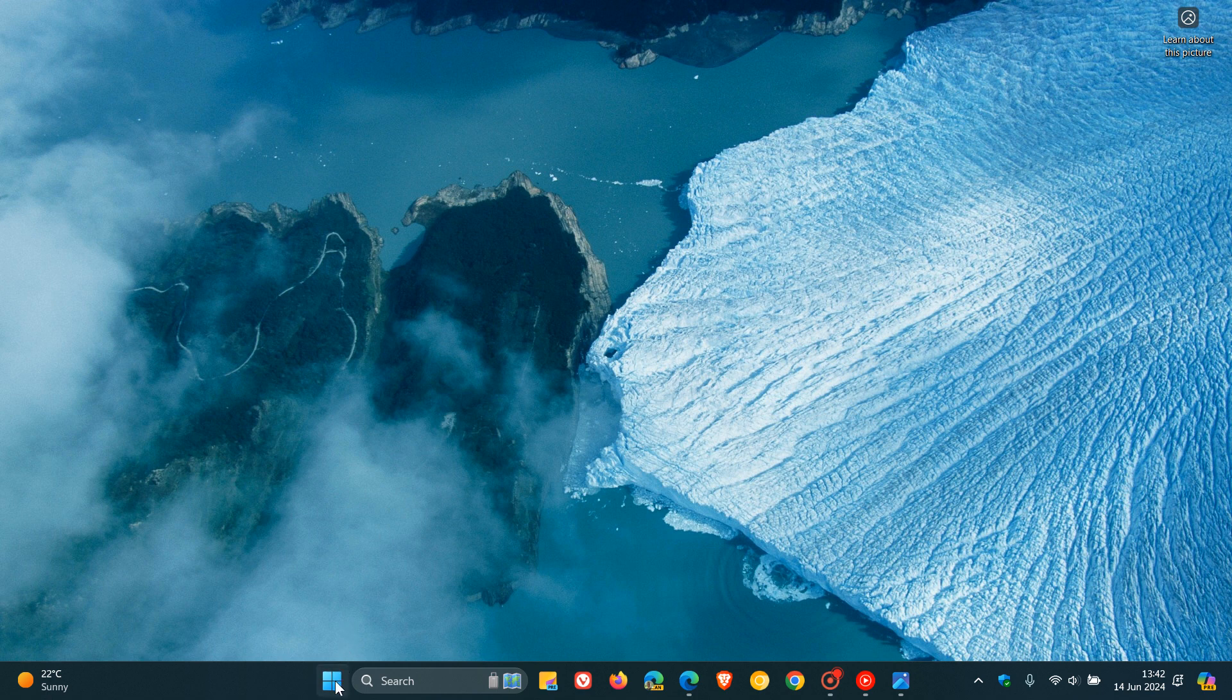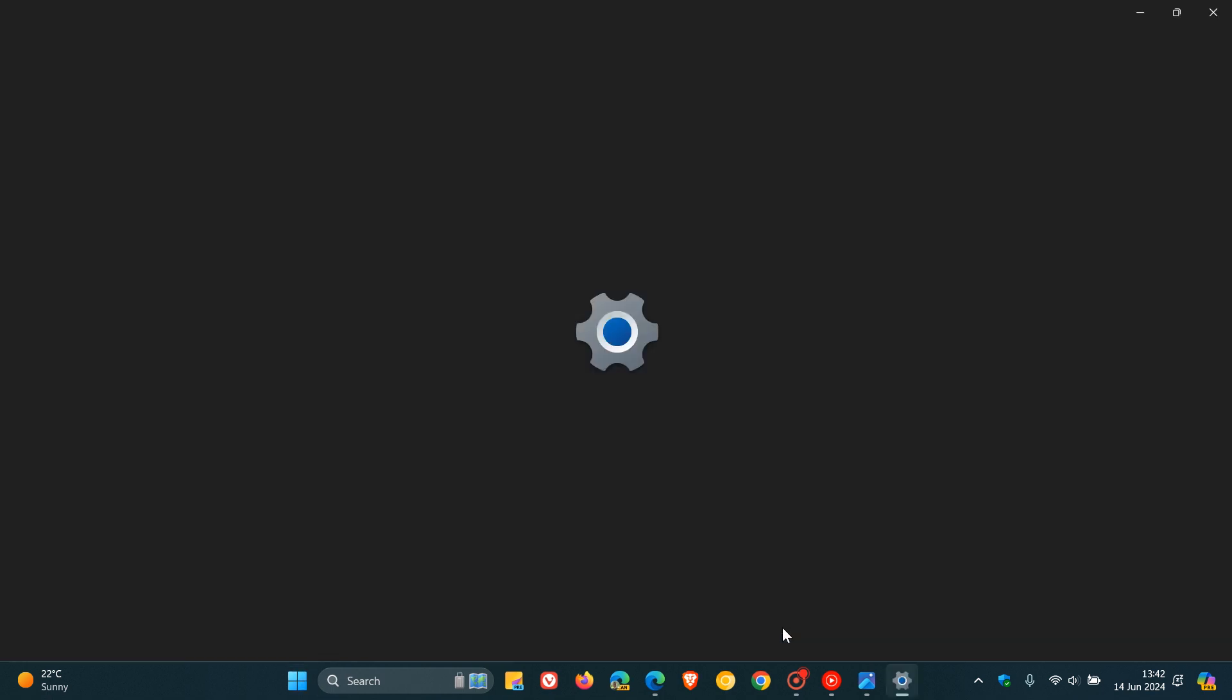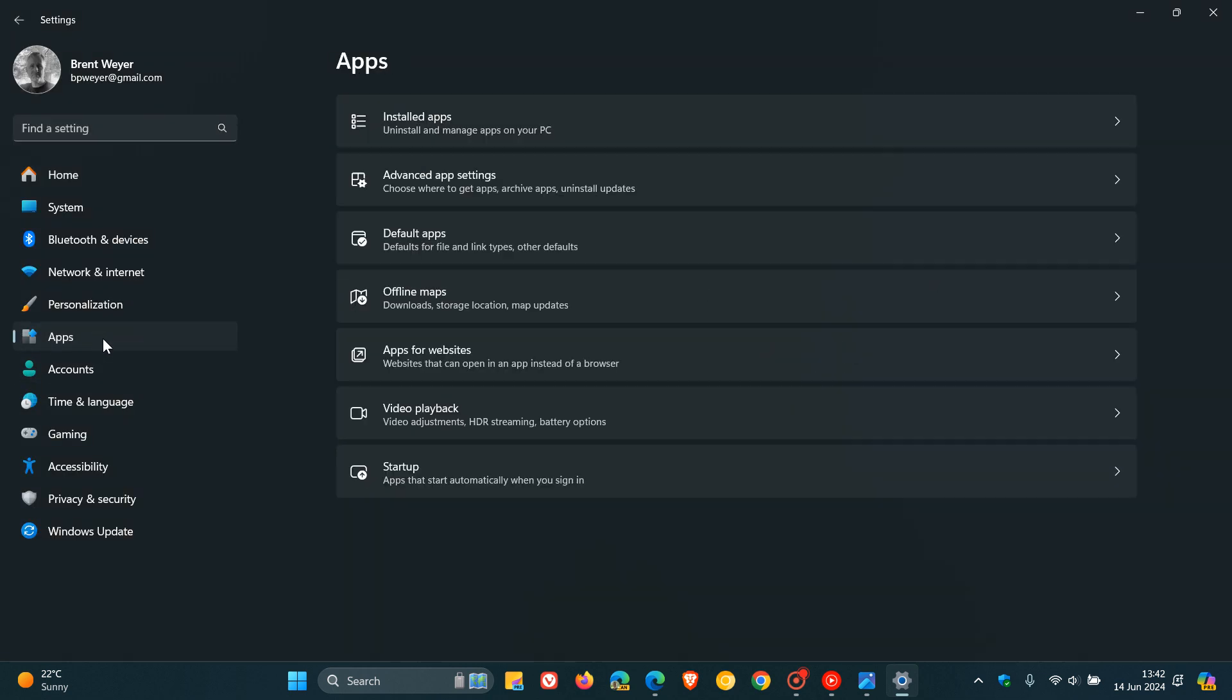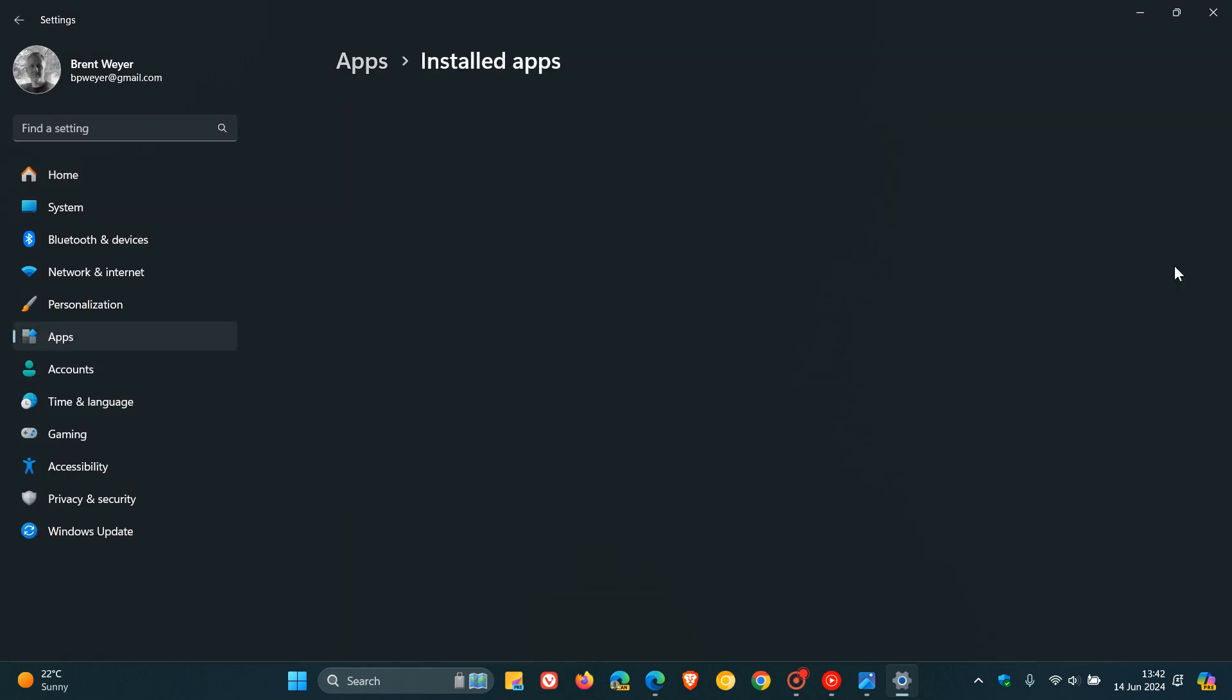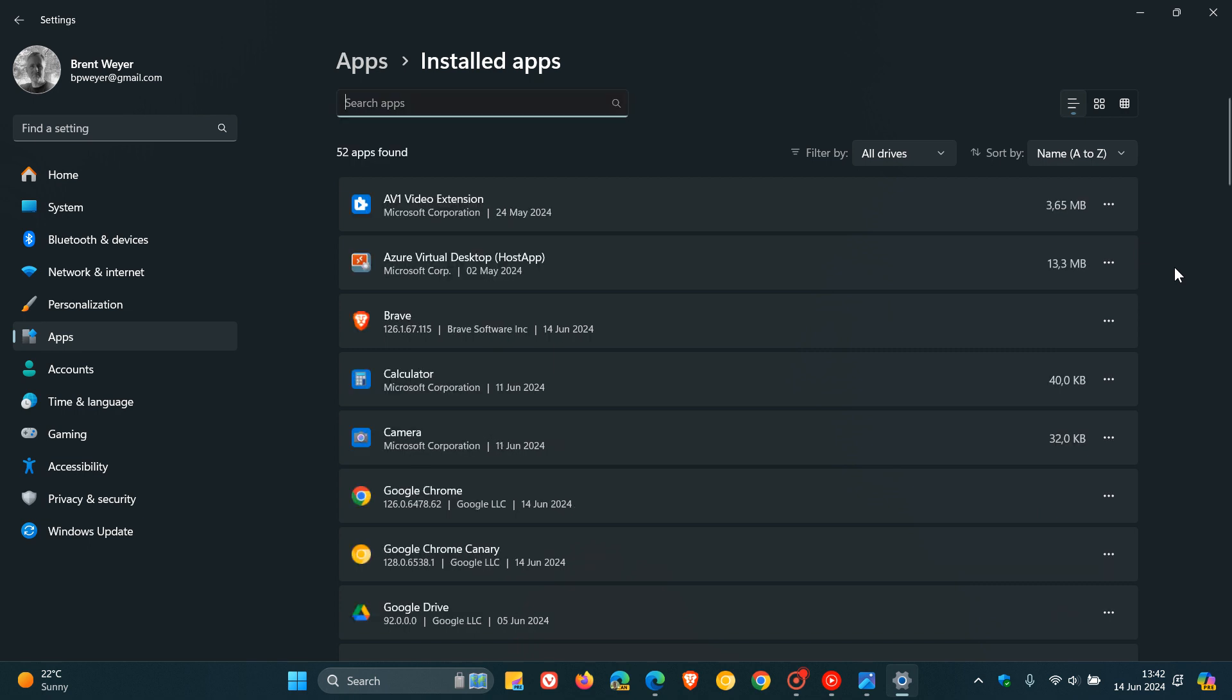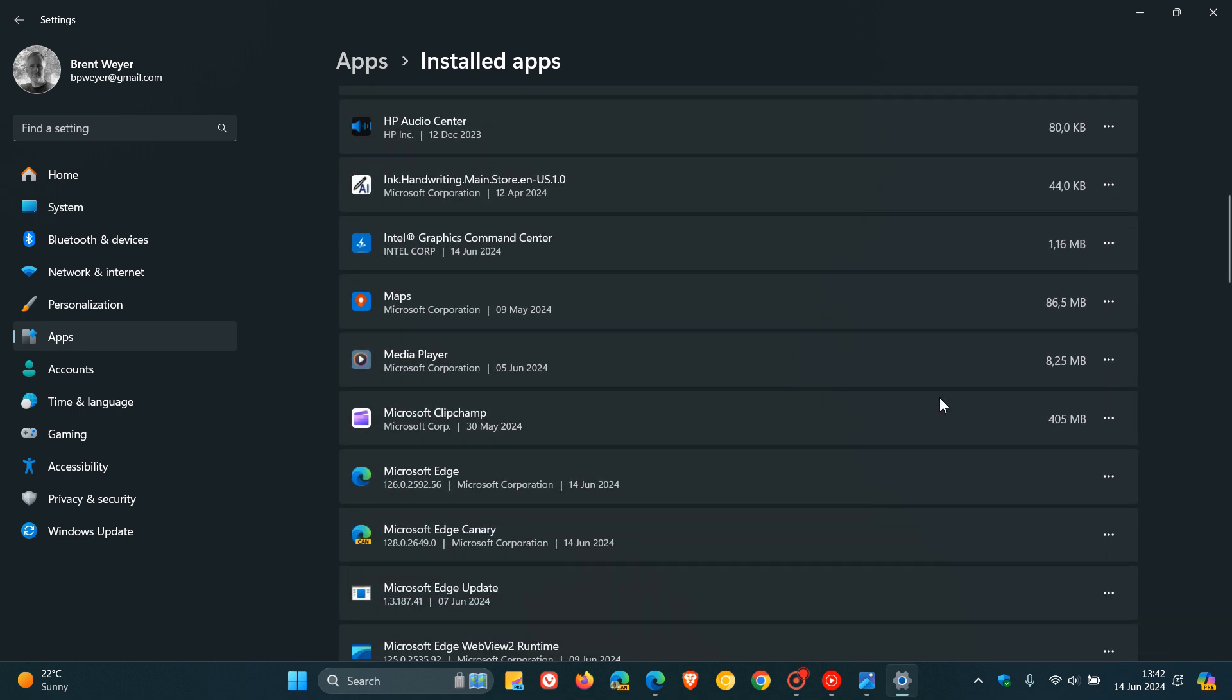And if I head now over to my apps list in the settings on Windows 11, as an example, installed apps, and I scroll down, we can see here now that if we scroll down to the previous location, it was located here just between ClipChamp and Edge on my system. We can see now that the same Copilot app now has been removed.